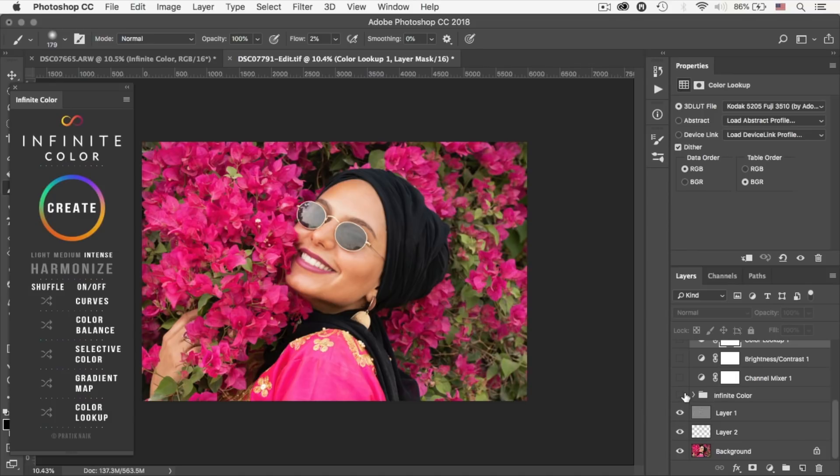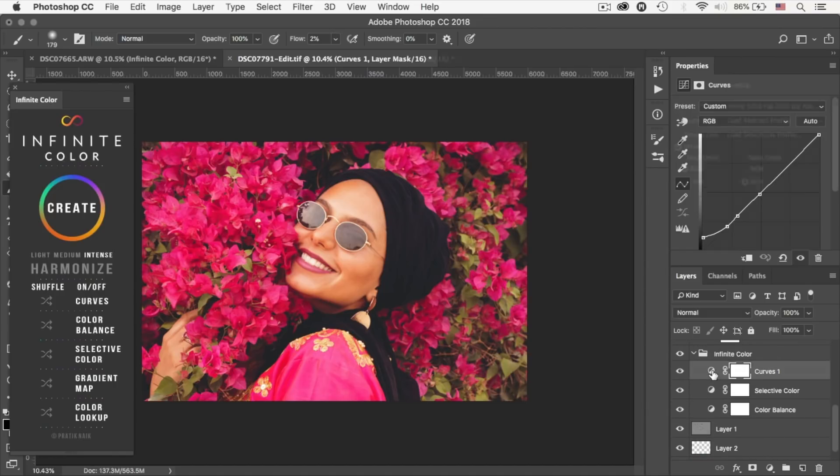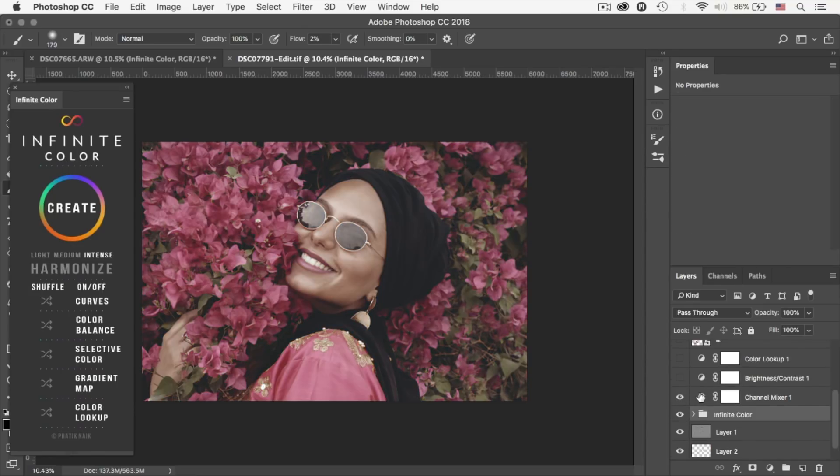And then I used the infinite color panel, as you can see. And I perhaps just adjusted the curve to raise the blacks. And then I added a channel mixer.